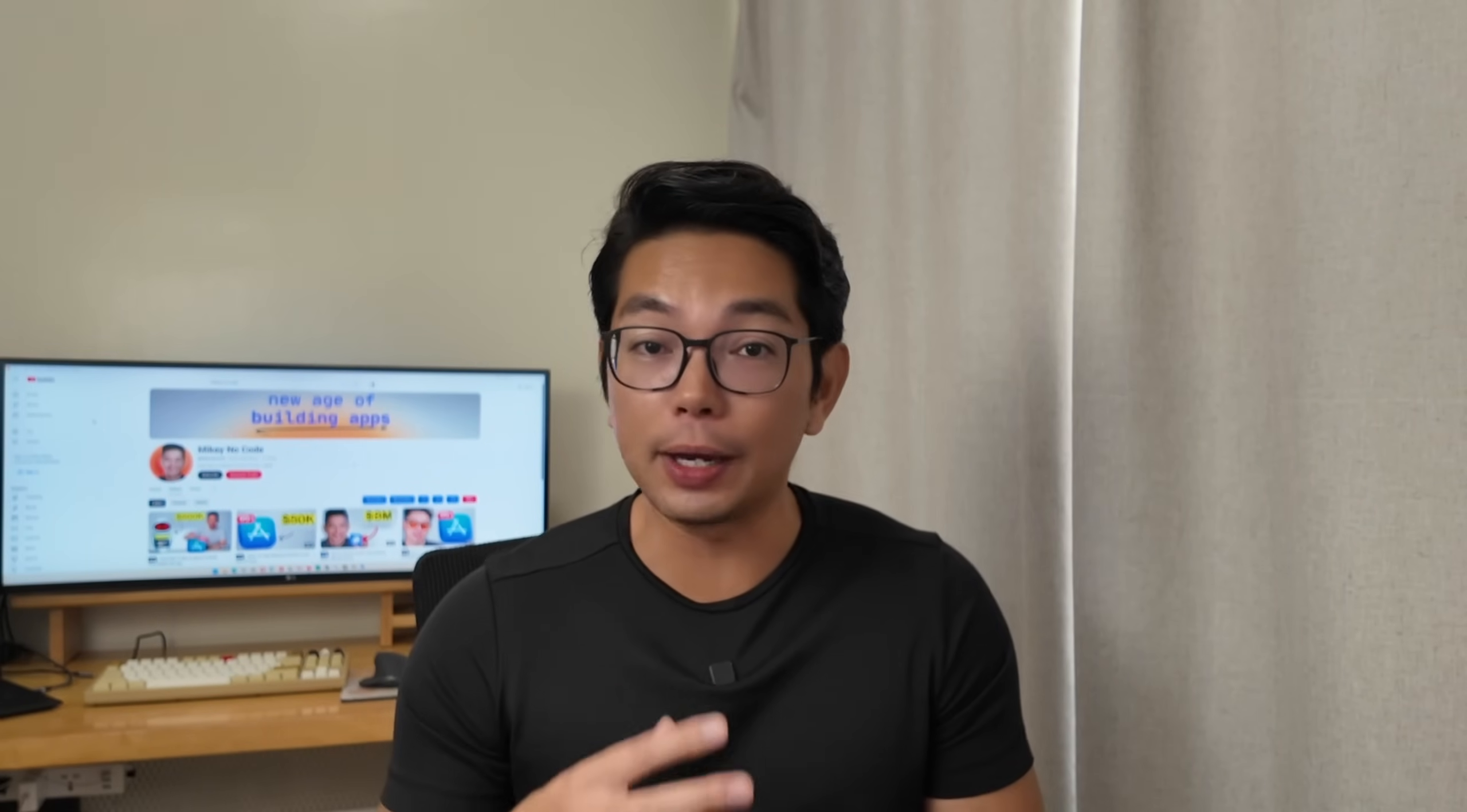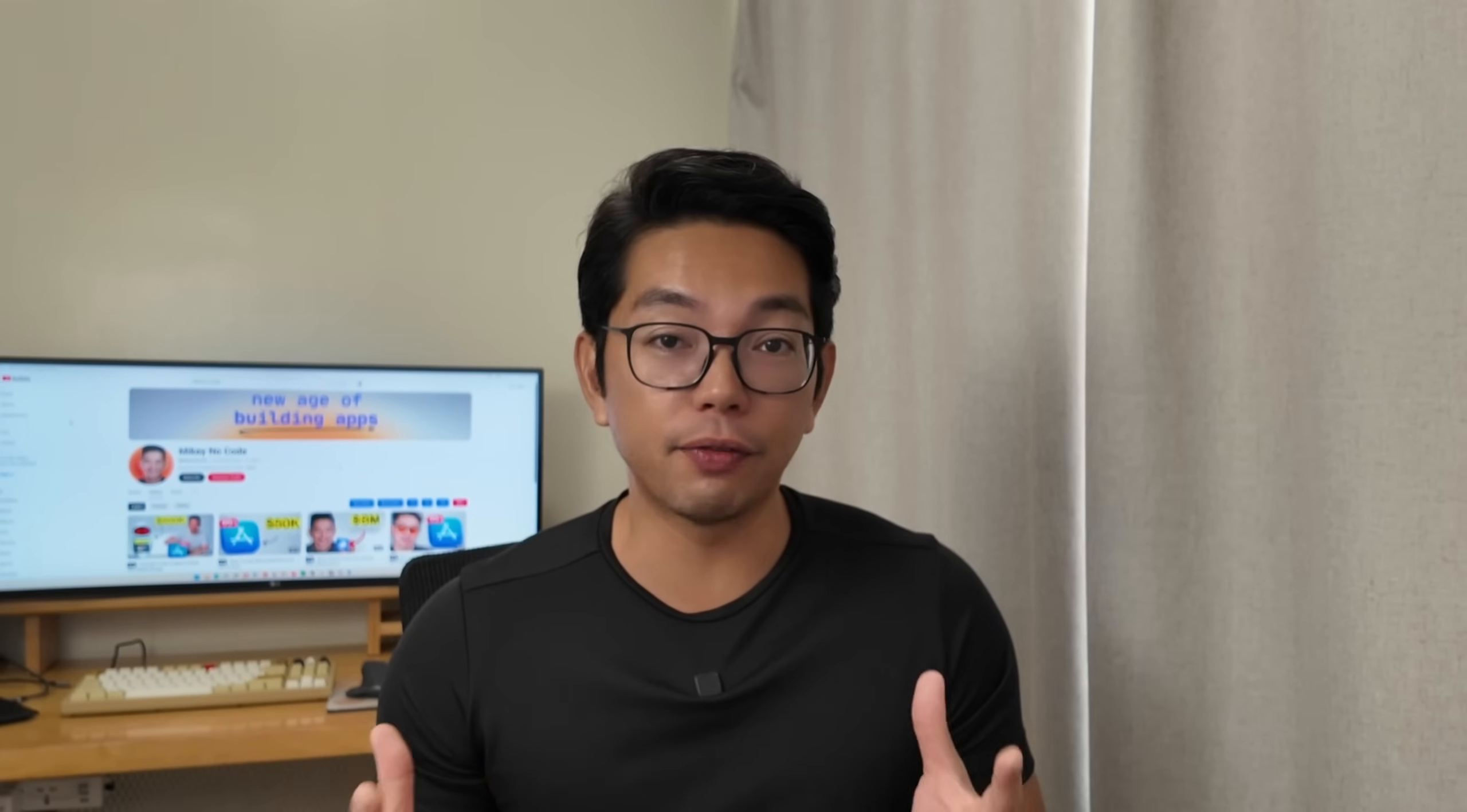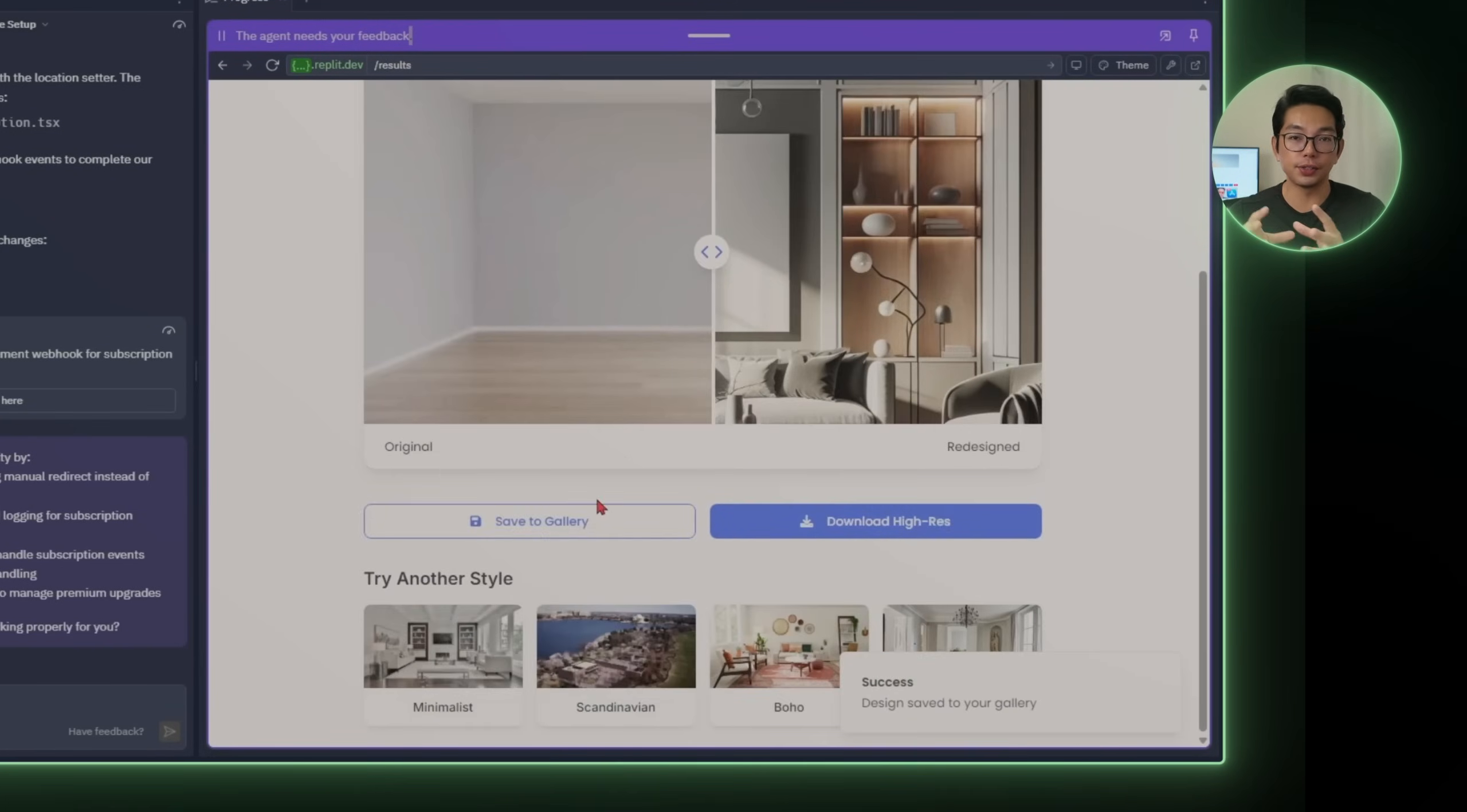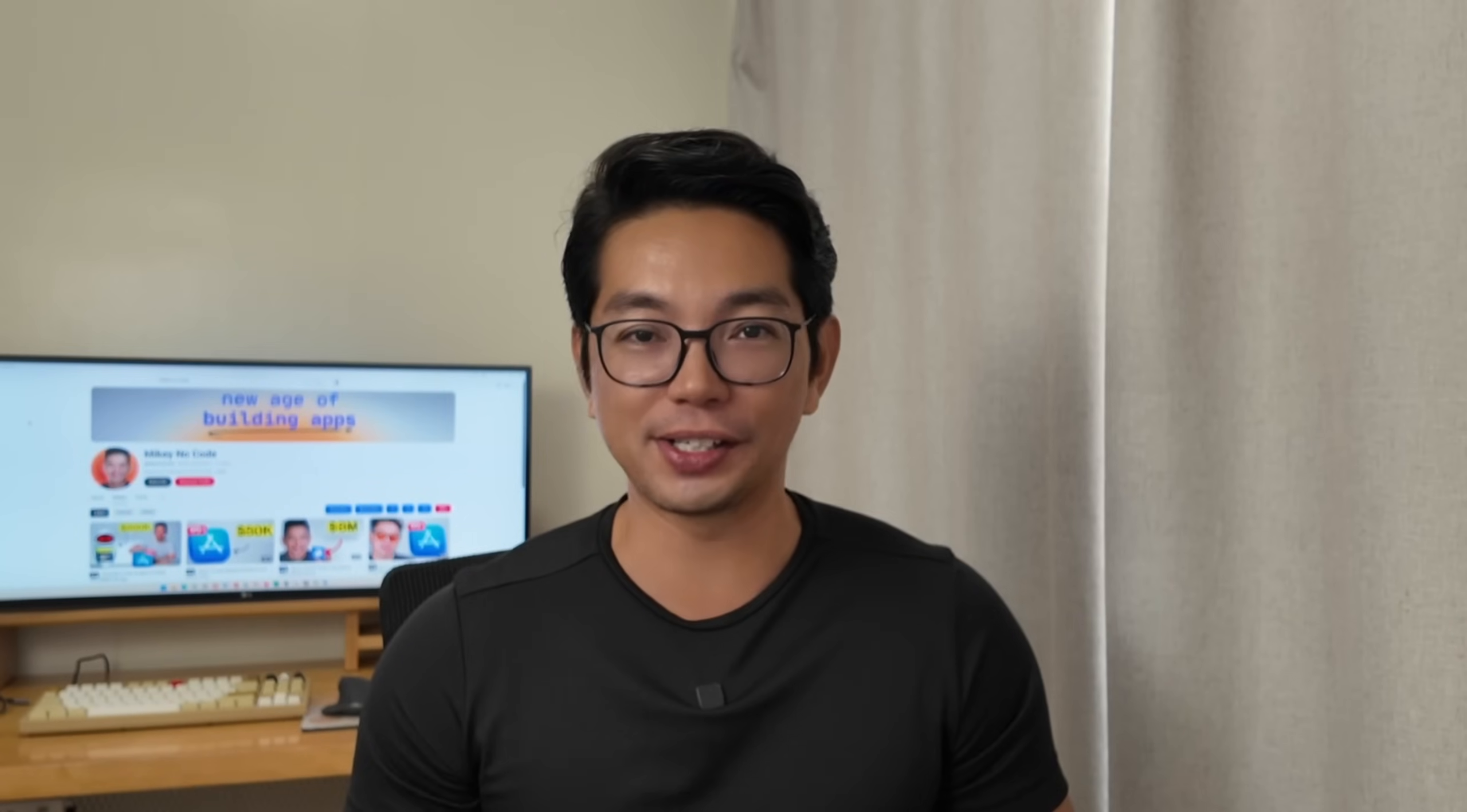I basically started testing like a real user would in the real world, logging out, logging back in, refreshing halfway through a render, switching devices, using low quality images and weird angles, trying to break things on purpose. And every time something didn't behave right, I just gave Replit a little bit of a nudge and it patched things up all by itself pretty quickly. Let's also check the little things: the split slider for before and after comparisons, the responsiveness on mobile phones, the layout across different screen sizes. Stripe subscriptions hold up across all of the sessions as well, and saved designs reload no matter where I signed in from. After dozens of tests run across different rooms, styles and devices, everything just works.